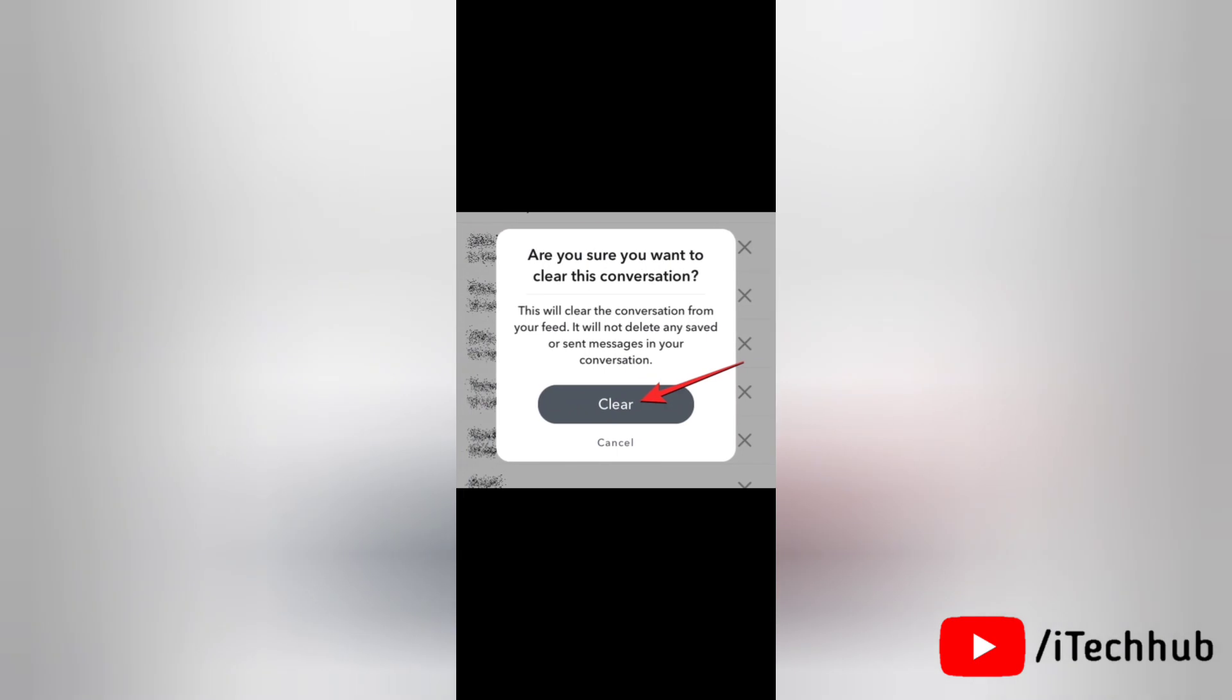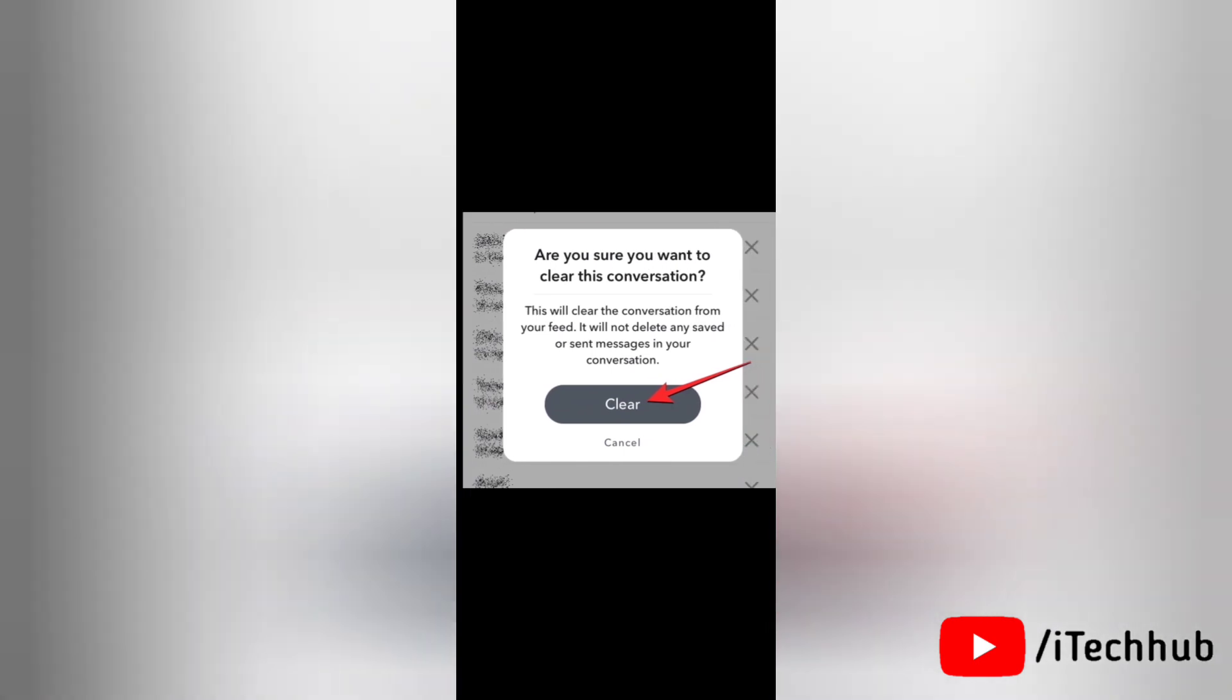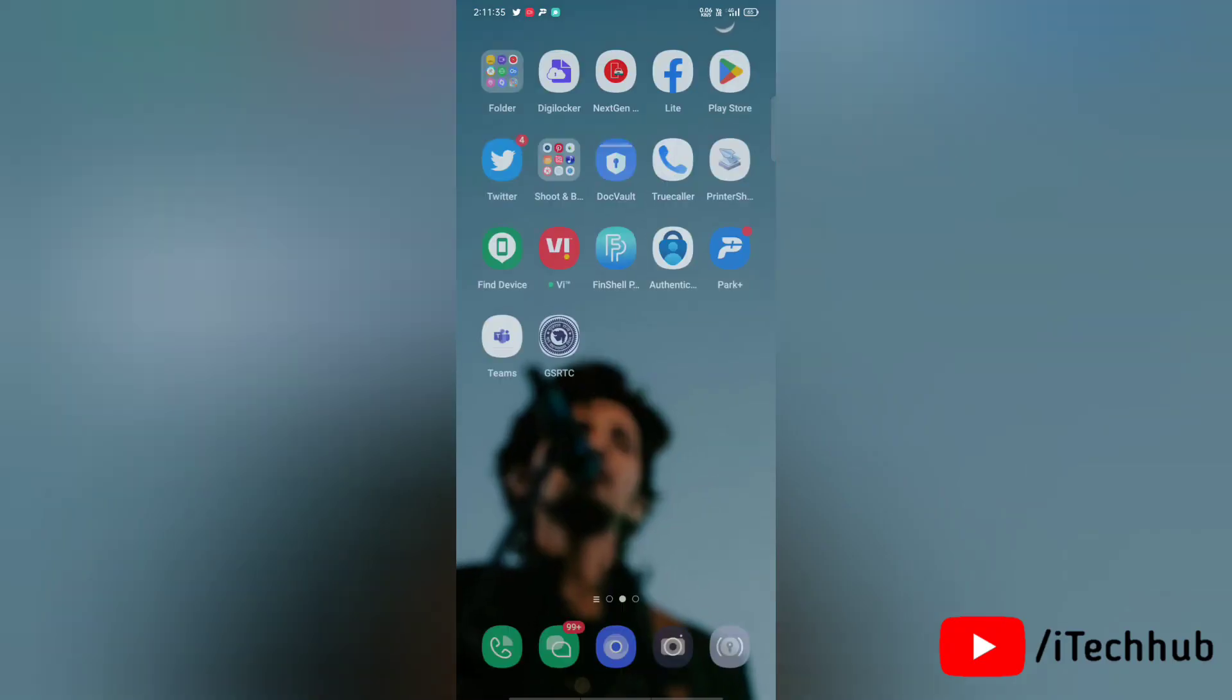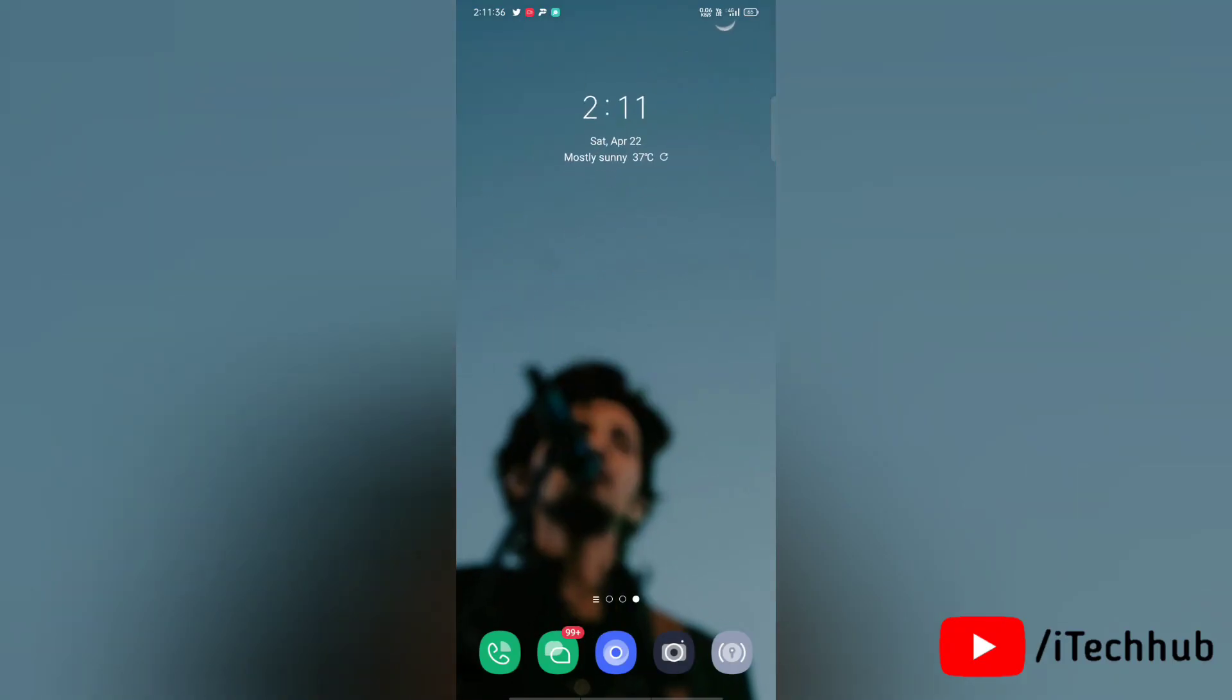Now you will need to confirm your action by tapping on clear in the prompt that appears on the screen. When you do that, the My AI chatbot will now be removed from your Snapchat chats. So this was the second way to turn off Snapchat My AI on your device.